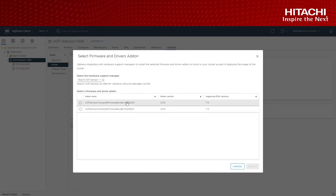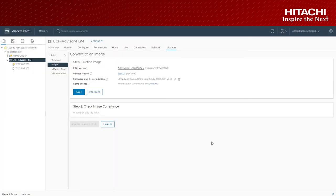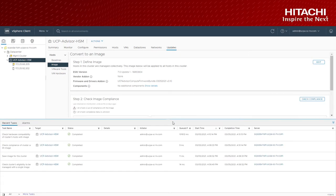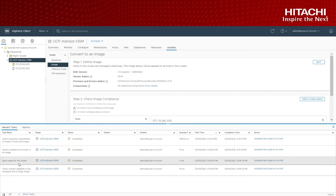As long as UCP advisor is installed and compute firmware bundle uploaded, the user can choose Hitachi UCP advisor as HSM and the bundle and save the desired state image.